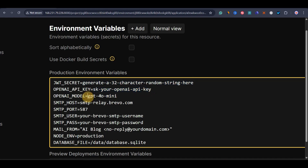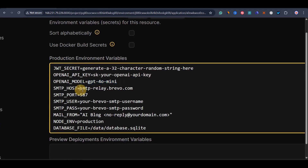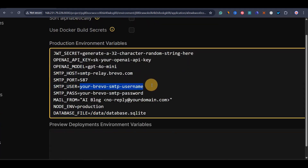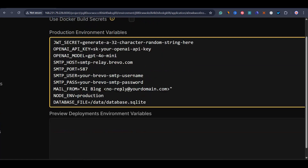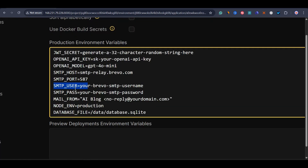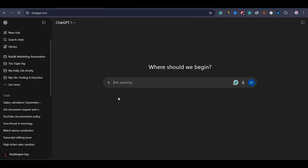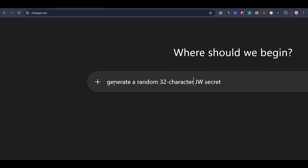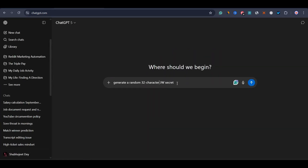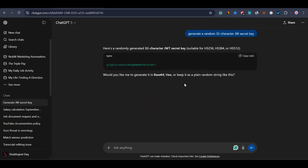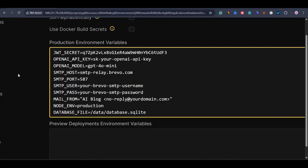You also need the OpenAI API key, the OpenAI model (already written or choose any model you want), then SMTP host — that's Brevo SMTP — Brevo SMTP user, Brevo SMTP password, and mail from. Let's generate the JWT secret: I'll tell ChatGPT to generate a random 32-character JWT secret key. I now have the 32-character JWT secret key and I'll copy and paste it into the environment variables.